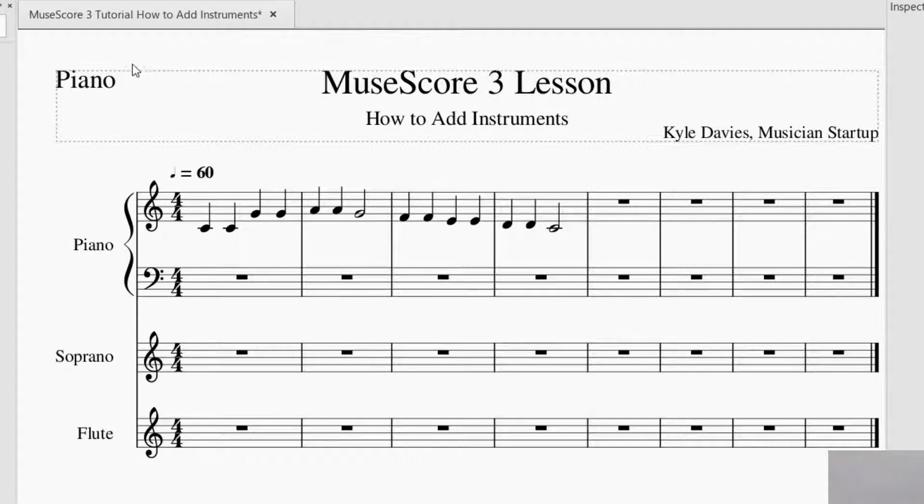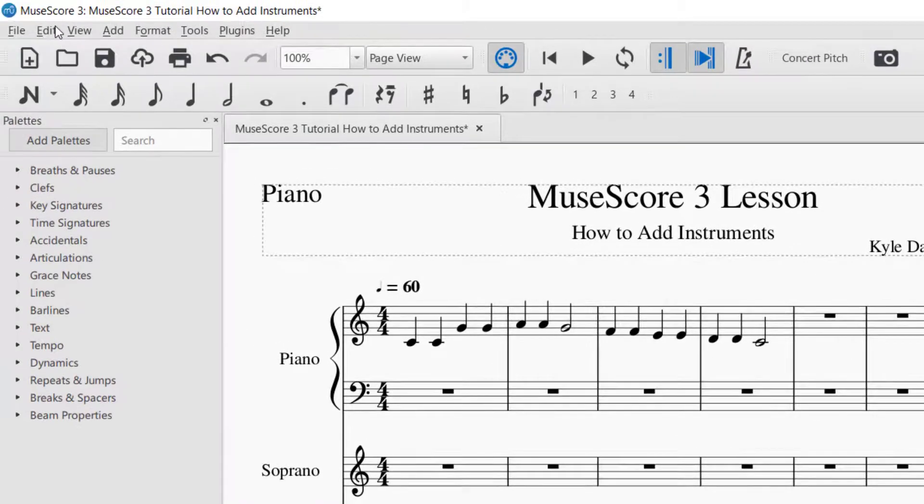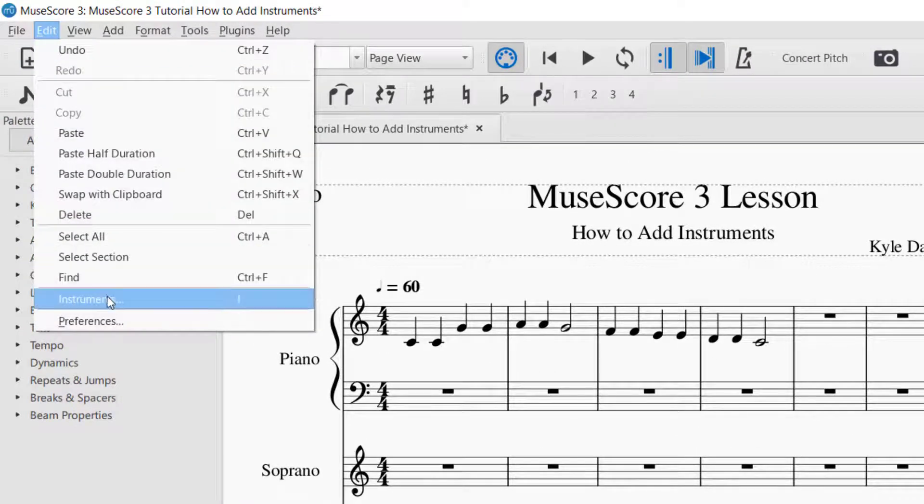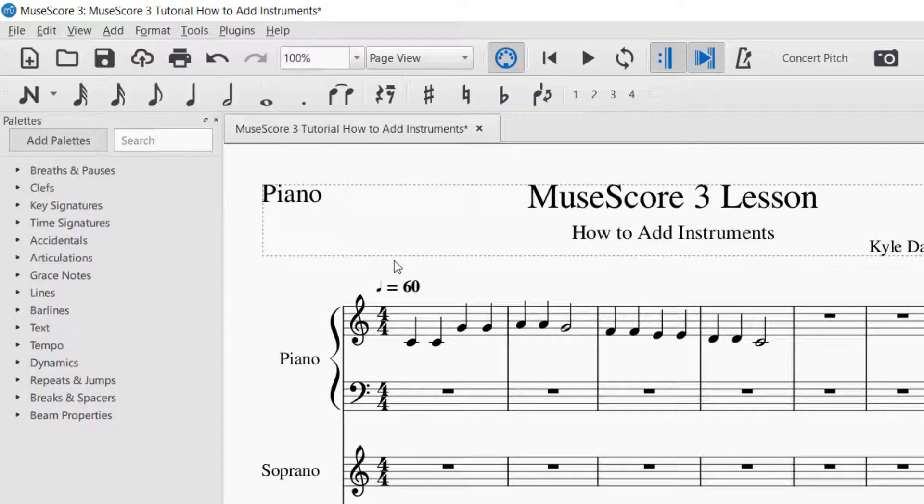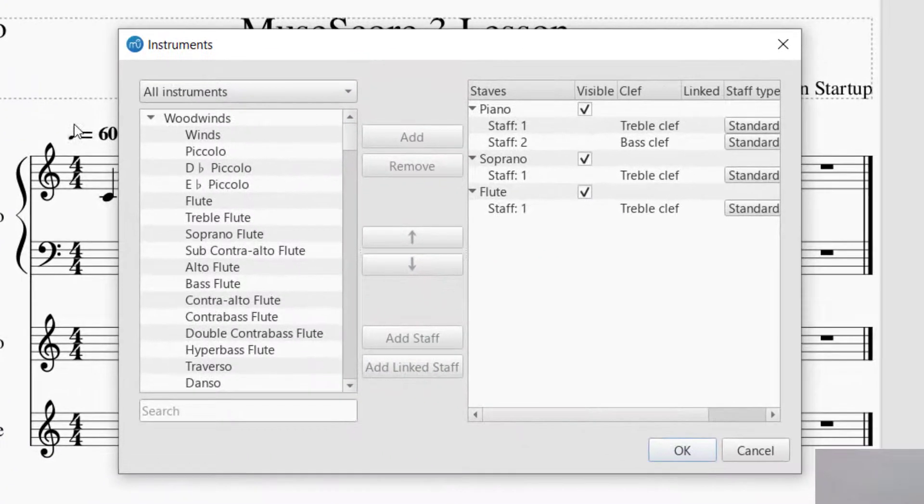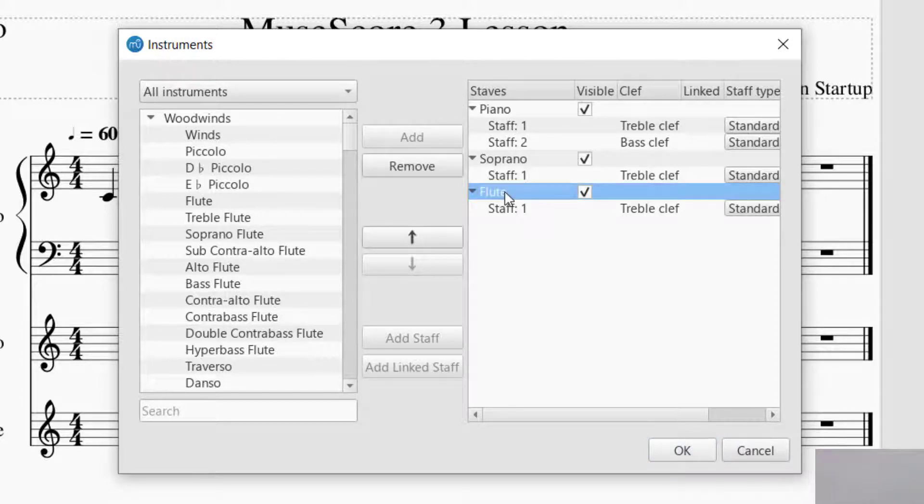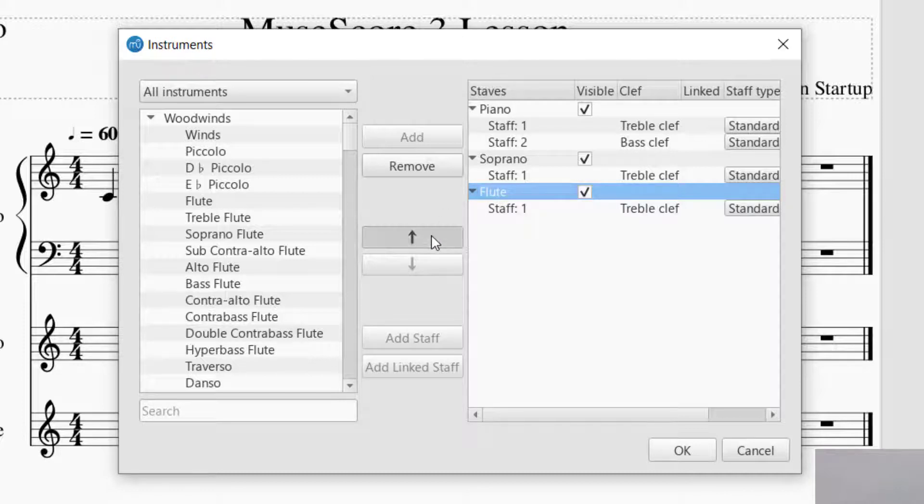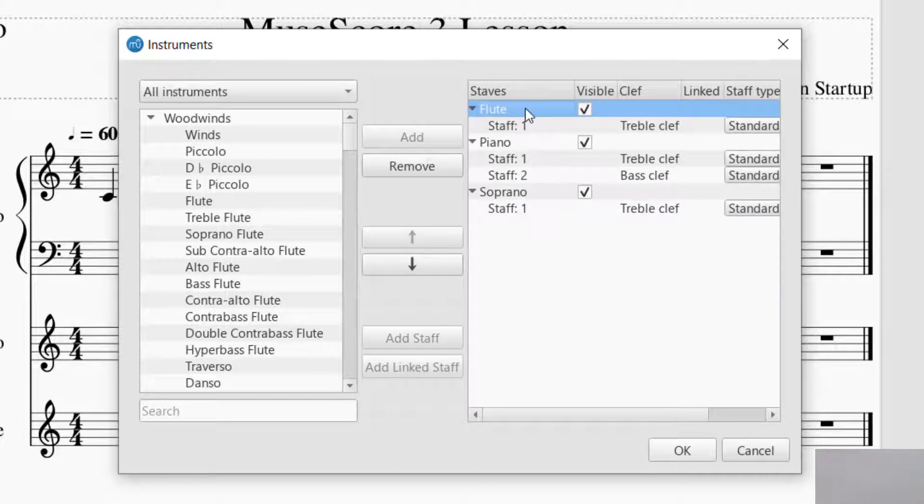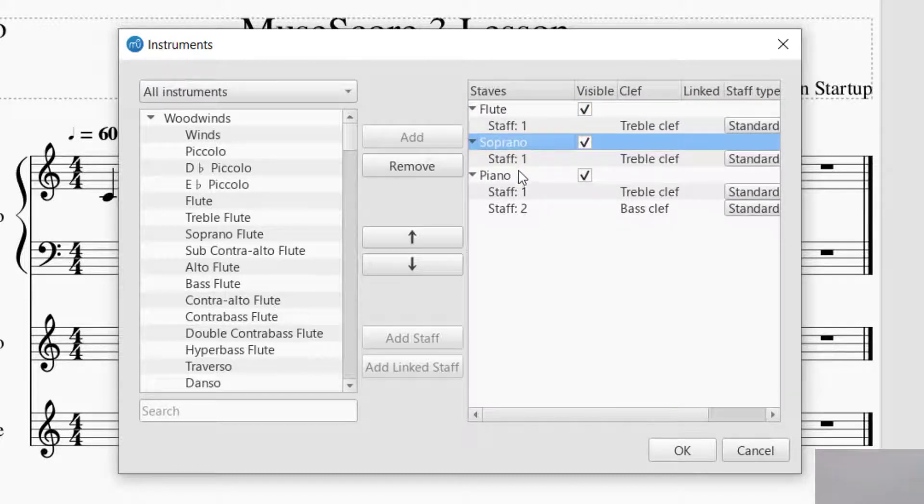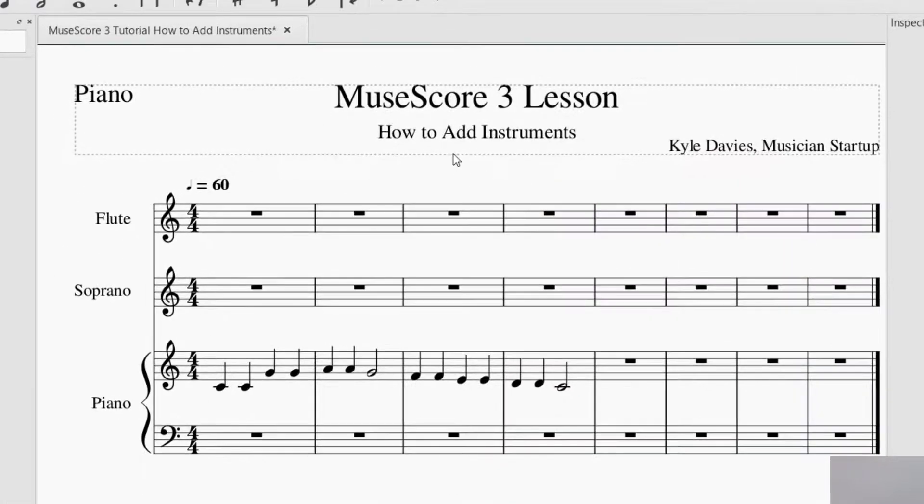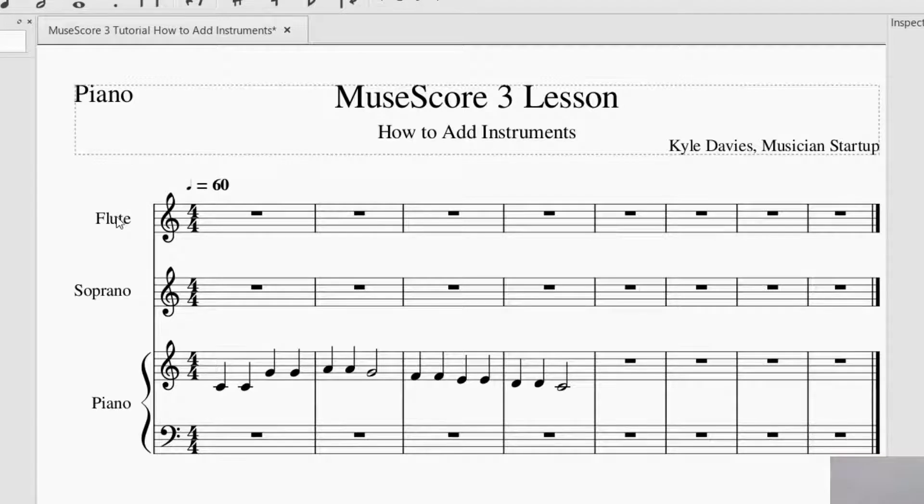I would most likely want to reorder that. In order to reorder it, you go back up to Edit, Instruments. Again, instead of doing that, you could just push I. I pressed I, and it brought up the instruments. And what you do is you go to the right hand side of the screen that shows you what's there. And I want Flute at the top. So I click on that and there's an arrow here. You press up and up again. And now Flute is the top. And then Soprano, I want that as number two. So Flute, Soprano, and Piano. Now that they're in the correct order, I'm going to press OK. And we've got them in the order that I like. Flute, Soprano, and Piano.